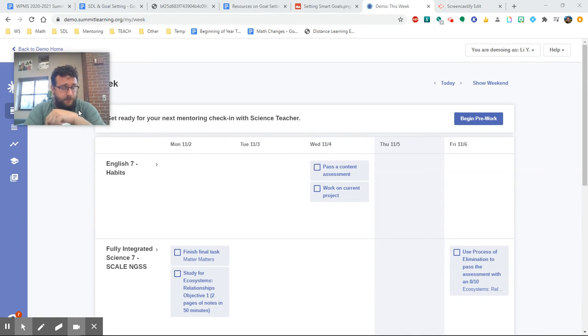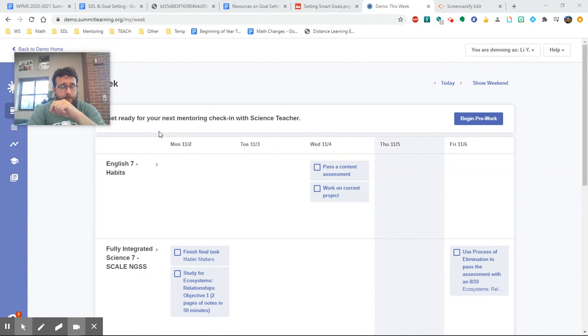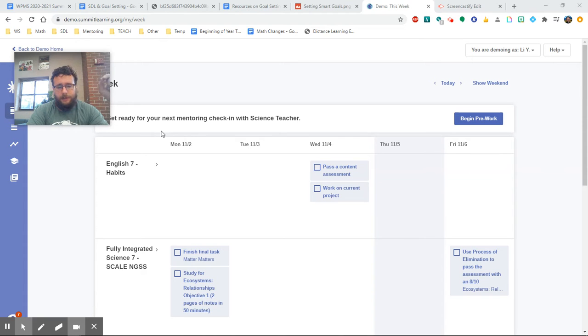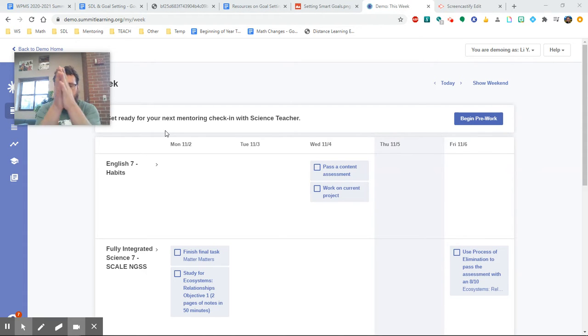So on the last video of this playlist, we actually saw a video that we've already included on the first playlist about using the week screen to create chunk goals, right?